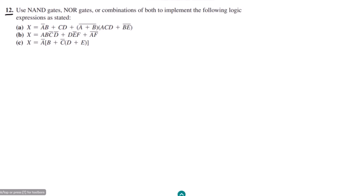Welcome back. This is question number 12. Today we are going to solve equations by using only the NAND and NOR gates, or a combination of both, to implement the following logic expressions. We have three parts: a, b, and c. We are going to deploy the same concepts from previous videos where we learned how to make equivalents of fundamental gates using NAND, NOR, or combinations of both.